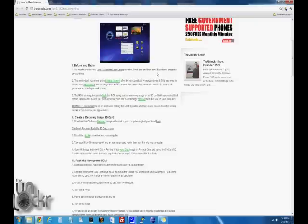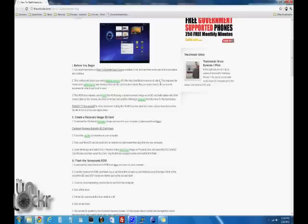This ROM also requires you to flash this ROM using a custom recovery image on an SD card. Reason being that this ROM happens to also erase the recovery partition, so if you try to flash it from a recovery image on the device, it could erase the recovery partition while you're flashing it and cause a problem. So we need to flash it from a recovery on a different device, hence the SD card.